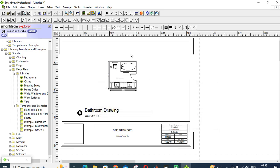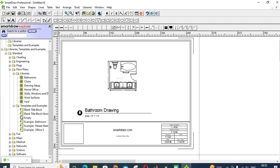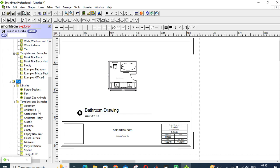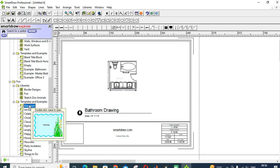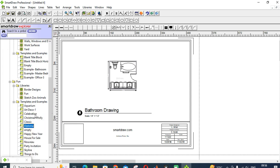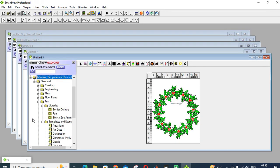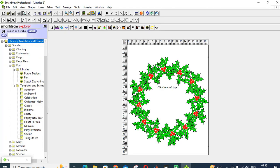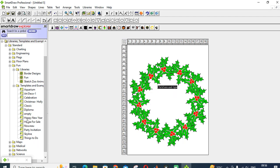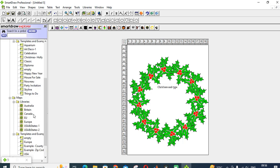Next one is bathroom drawing, it is readily available. You can adjust, drag and drop and make use of it. Next is just for fun. You can see aquarium, celebration. You can use this as a template for your wishes. You can make a wishes invitation also using this.